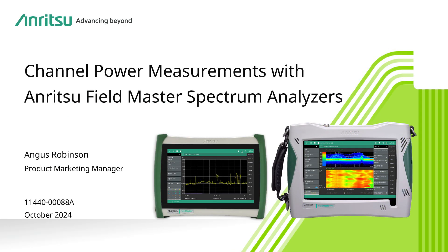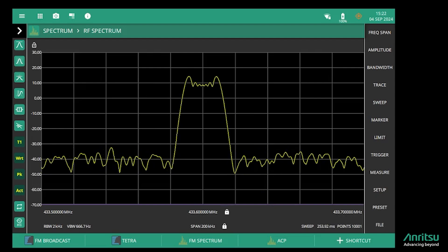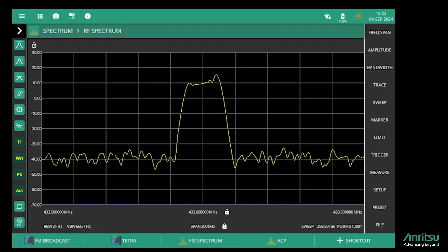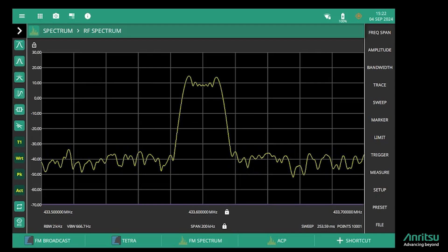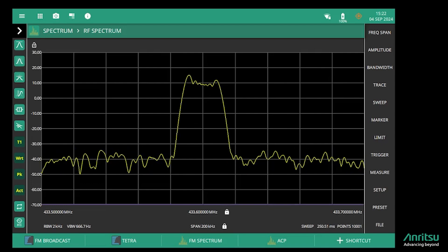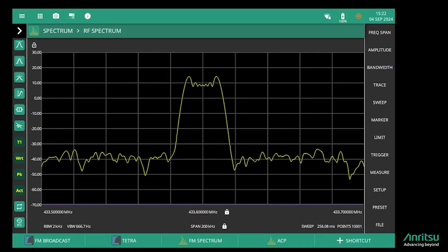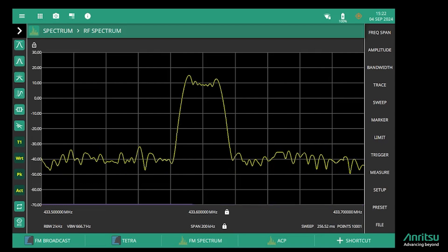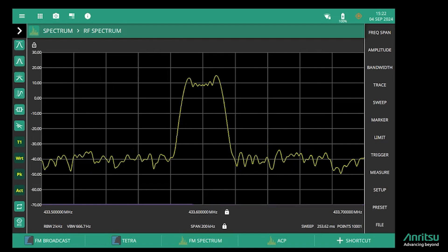I want to show you how the Anritsu Fieldmaster spectrum analyzers can be used to make basic measurements on an LMR transmitter: channel power, occupied bandwidth, and adjacent channel power. I've set up a signal generator to replicate an LMR transmitter with 10 kilohertz deviation, typical for 25 kilohertz channel spacing, and we're looking at the output spectrum on the analyzer here.